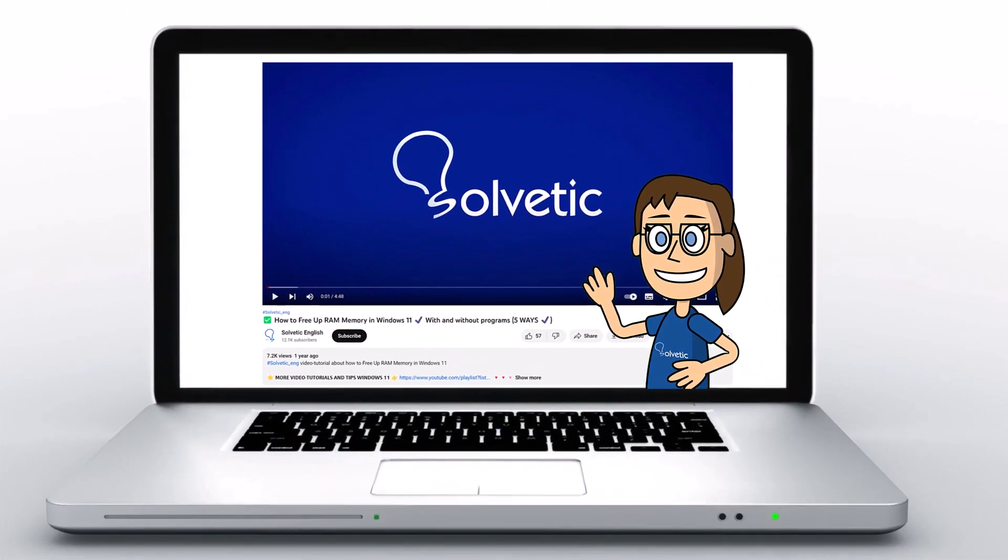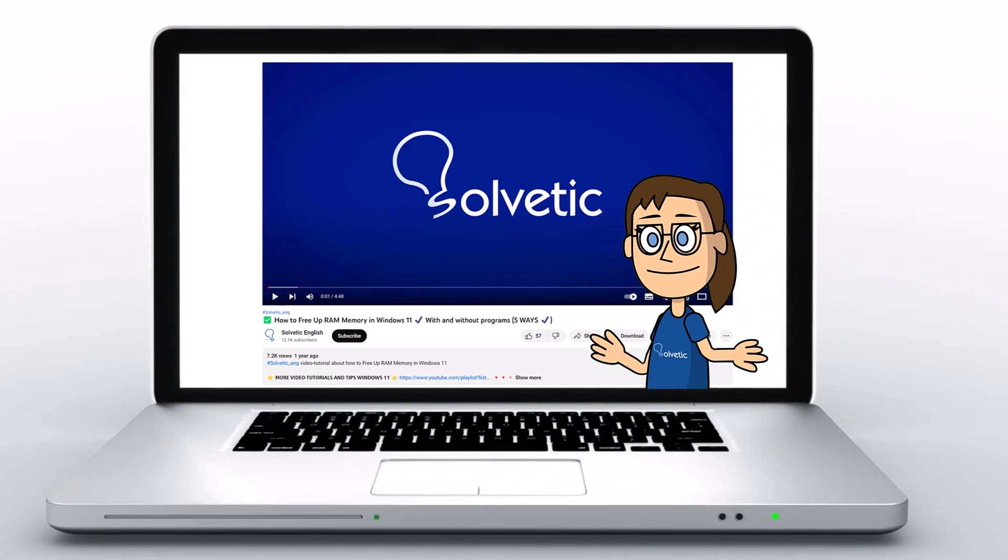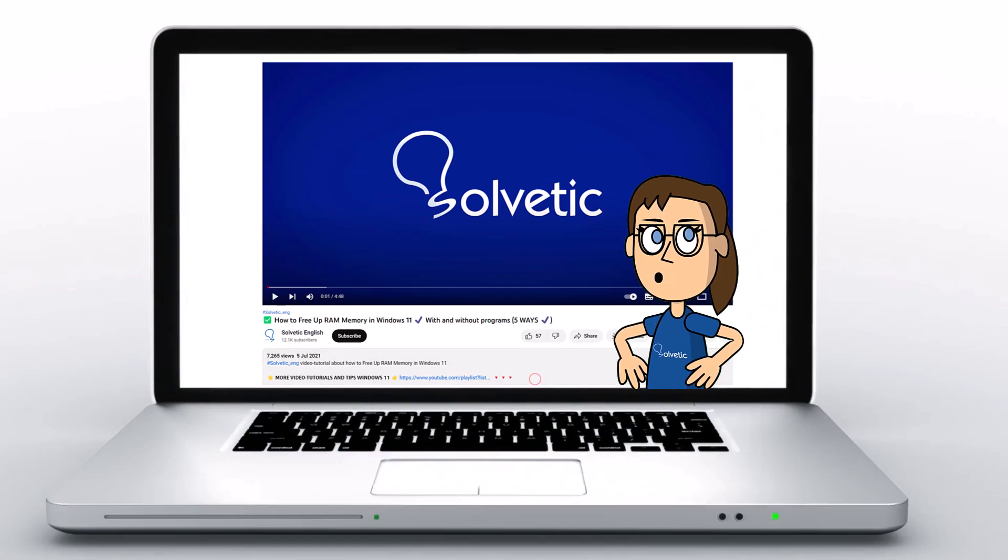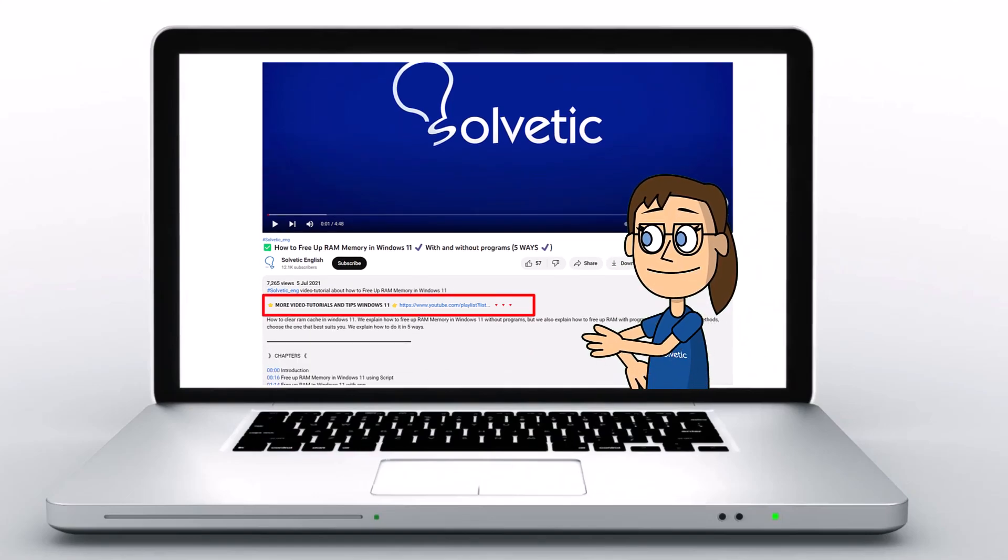Welcome to Solvetic, your channel to always learn technology easily. Below in the description you will find useful links we used in this video.